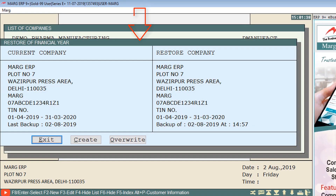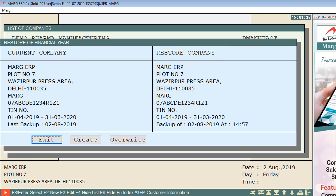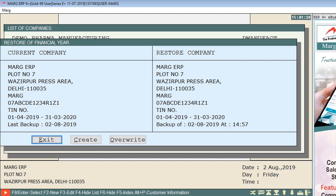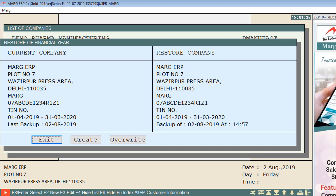A window of Restore of Financial Year will appear, in which you can see the details of the current company and restore company. Three tabs are shown: Exit, Create, and Override. You can exit this window by clicking on Exit. If you click on Create, a company will be created with the same name. By clicking on Override, your backup of financial year will be restored.